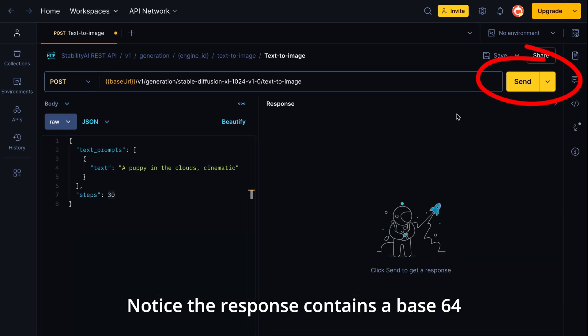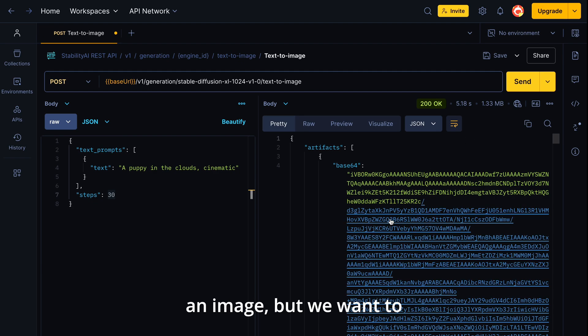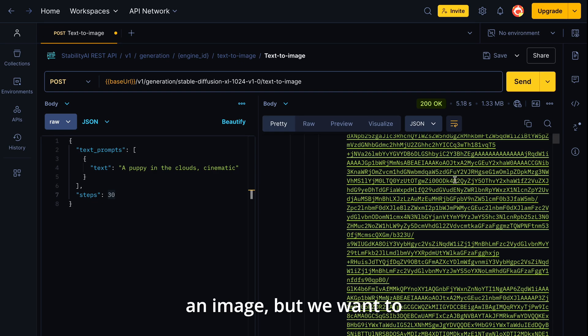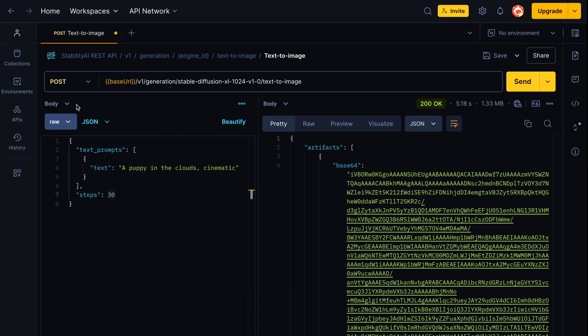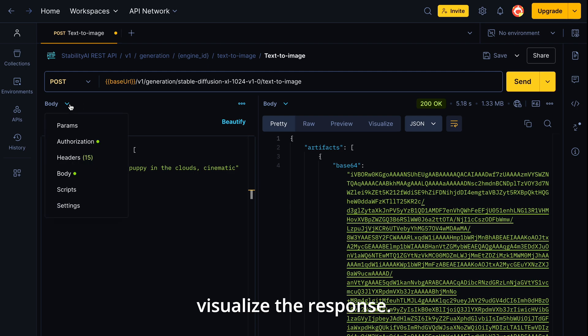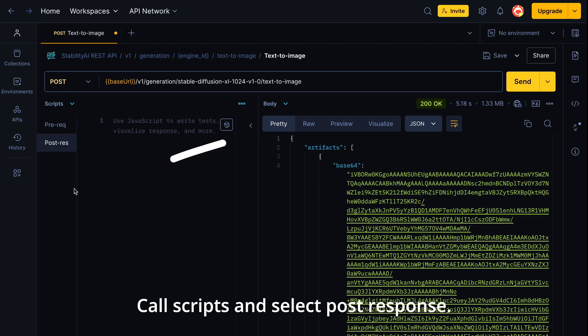You'll notice the response contains a base64 encoded string instead of an image. But we want to see the actual image, right? Here's a cool trick. Postman allows us to visualize the response. Click on scripts and select post response.